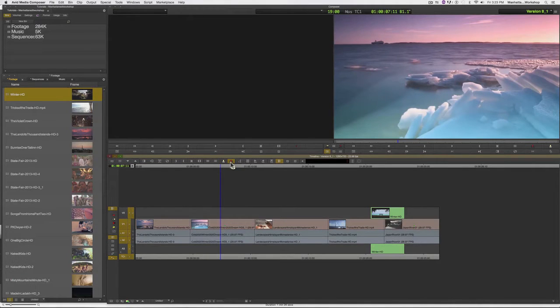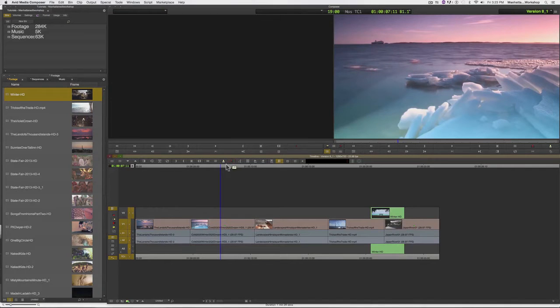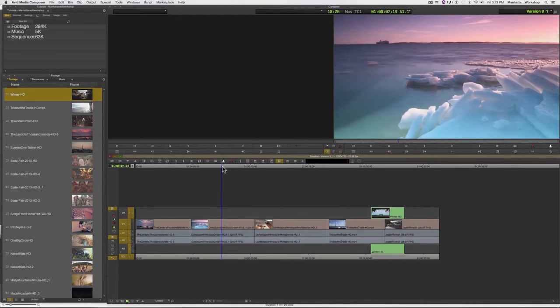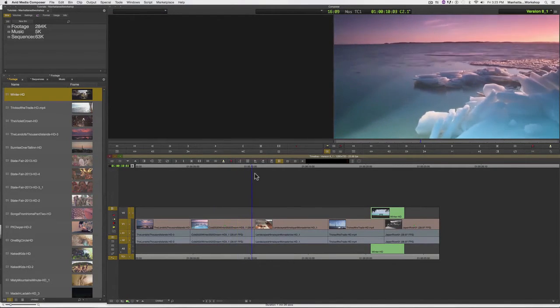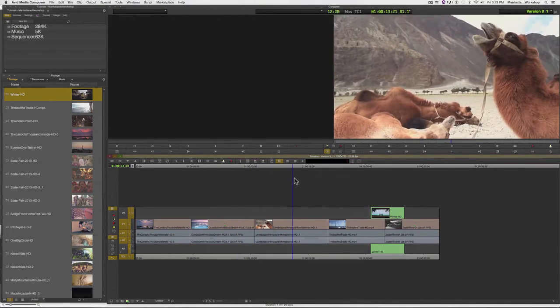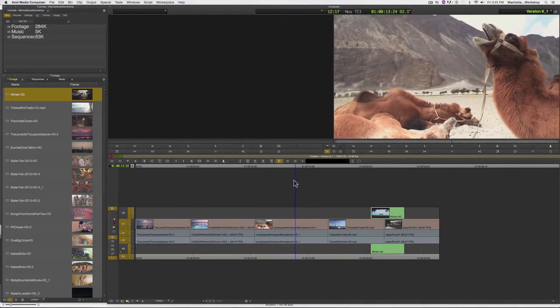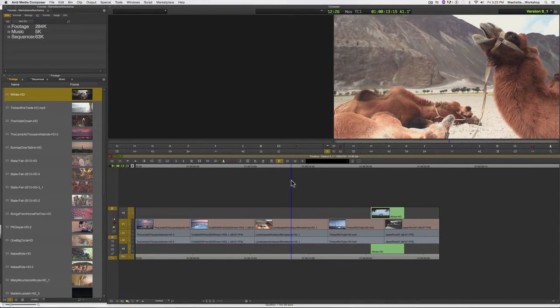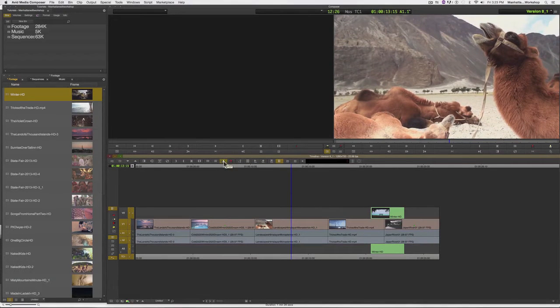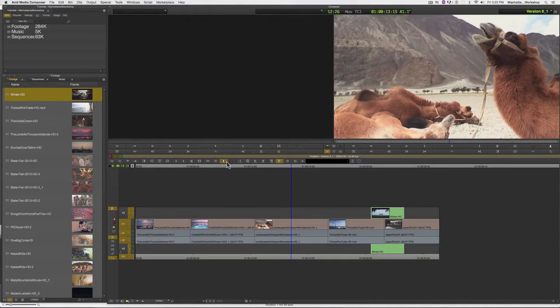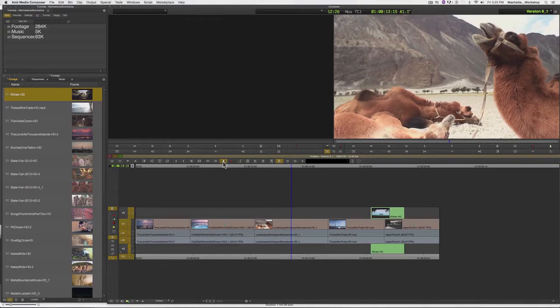Now, I sometimes see students who don't fully understand how these buttons work put their playhead on the clip that they would like to extract and then press on the Extract button. But they're sorely disappointed this will not work.